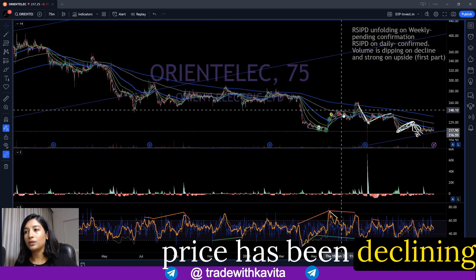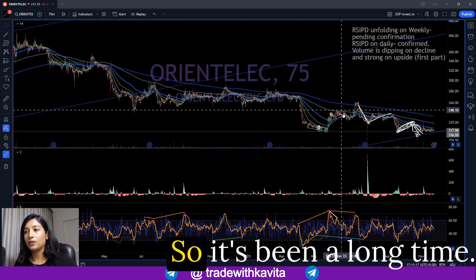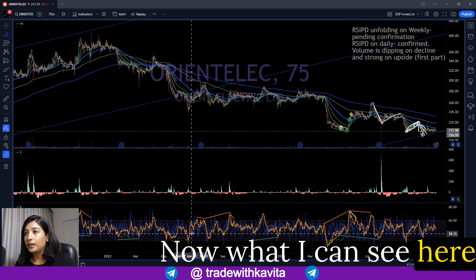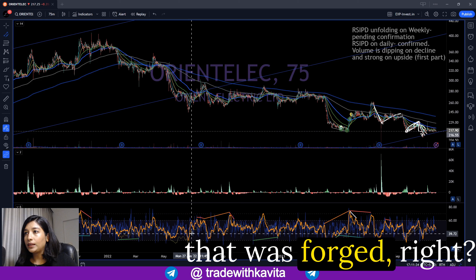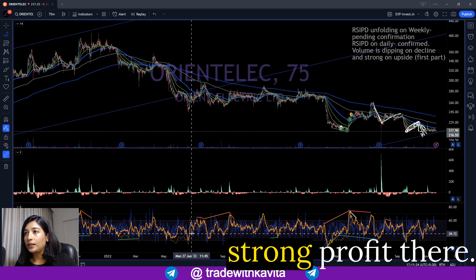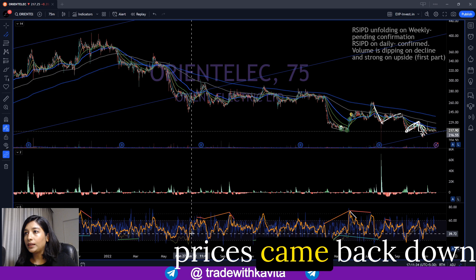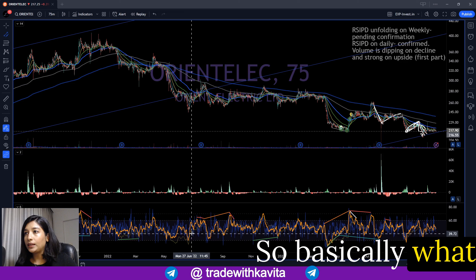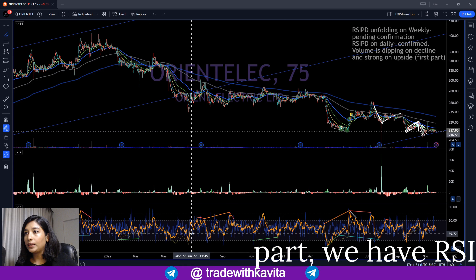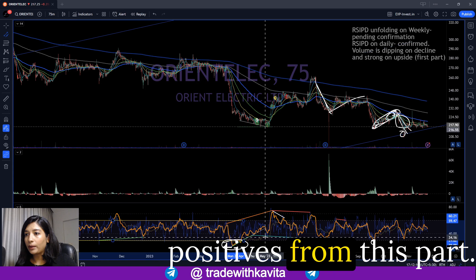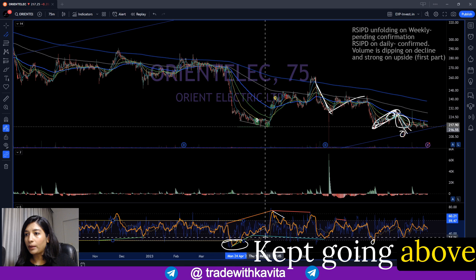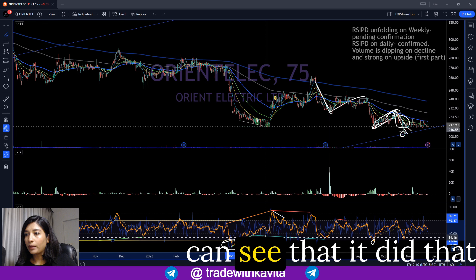The price has been declining all the way since June 2022, so Orient Electric has been in a downtrend for a long time. This particular low was forged with a strong RSI positive divergence, after which I gave the call to my members and we booked a strong profit there. Then prices came back down and the RSI again reached the level of 30. From that point to another point we have RSI negative range shift, and then it started to get positive where it sustained above the level of 40. On the upside, the RSI kept going above the level of 70, even though the stock was in a downtrend on the 75-minute time frame.